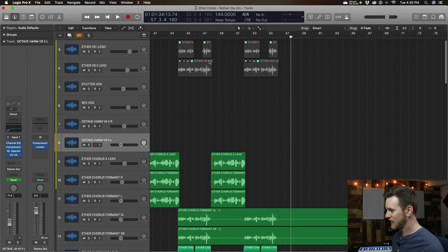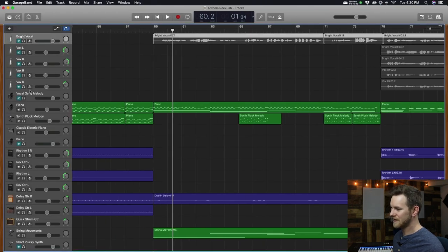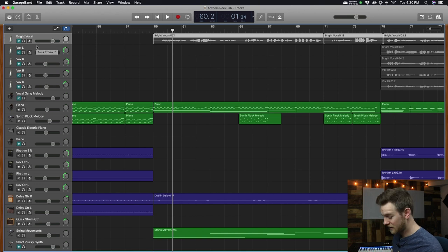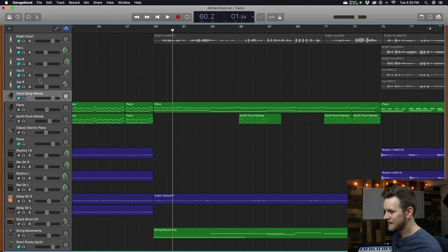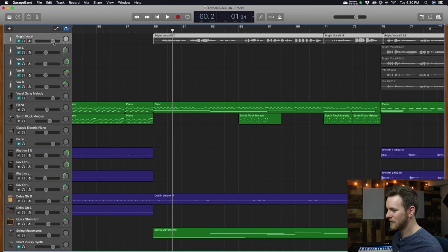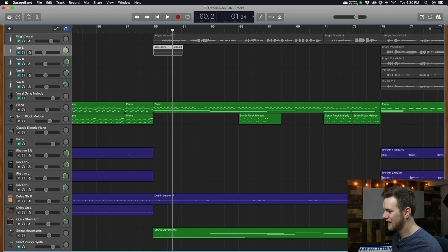The other thing you cannot do in GarageBand — this is really strange — is select multiple tracks at the same time. I'm holding the command key here and clicking, and it doesn't let me select multiple things. So if I want to take all of these vocals down by three dB, I just have to individually do it, which is so dumb.